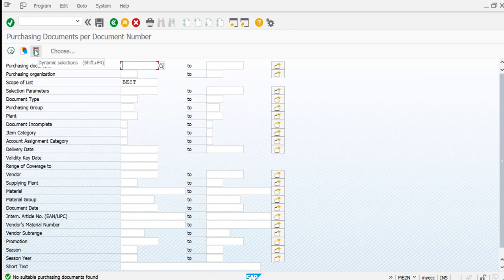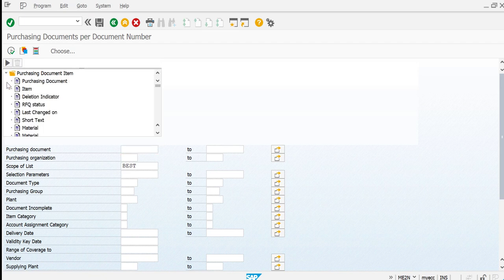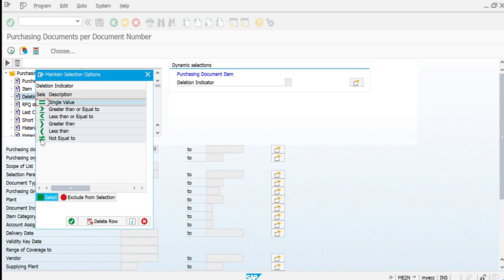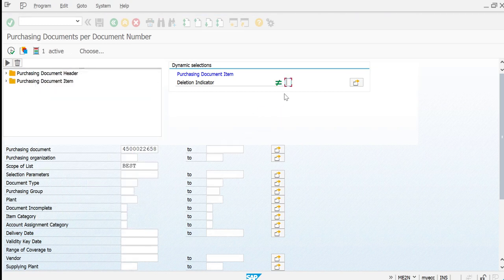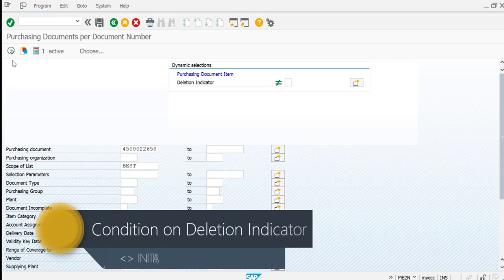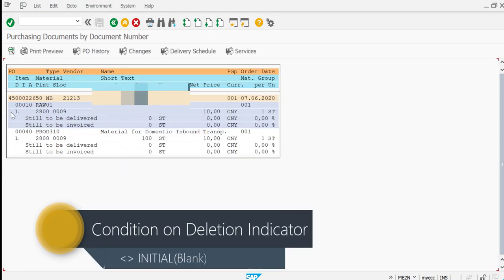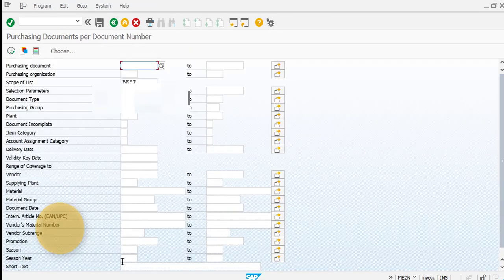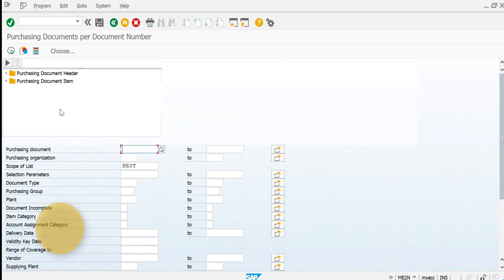Can we get the same results by setting the deletion indicator to 'not equal to initial'? Let's try. For this purchasing document number, I'm fetching only those items where the deletion indicator is not blank. When we execute this condition, you can see it has again picked up the same two line items with value L — these are the two items which were deleted.